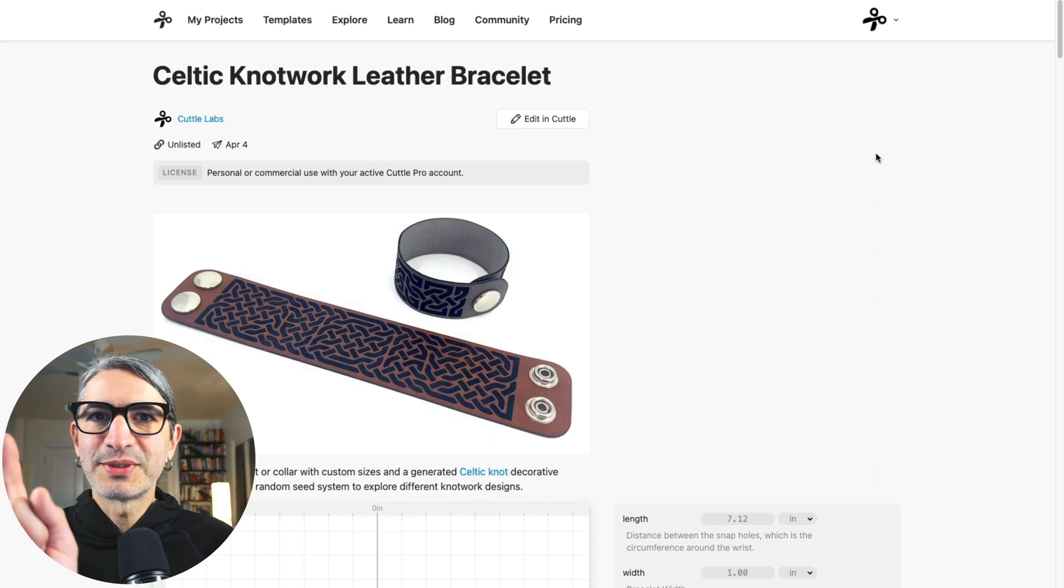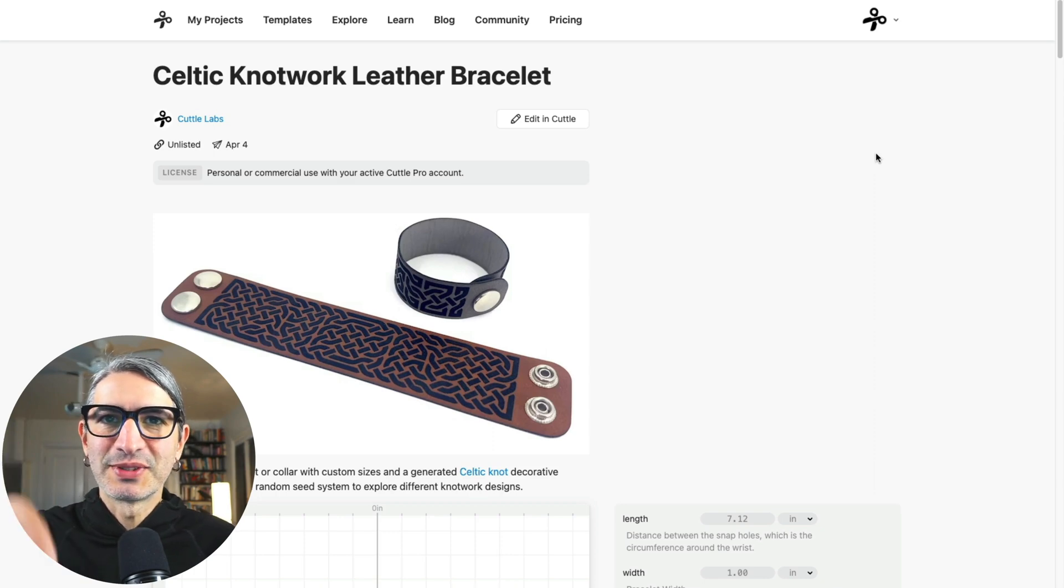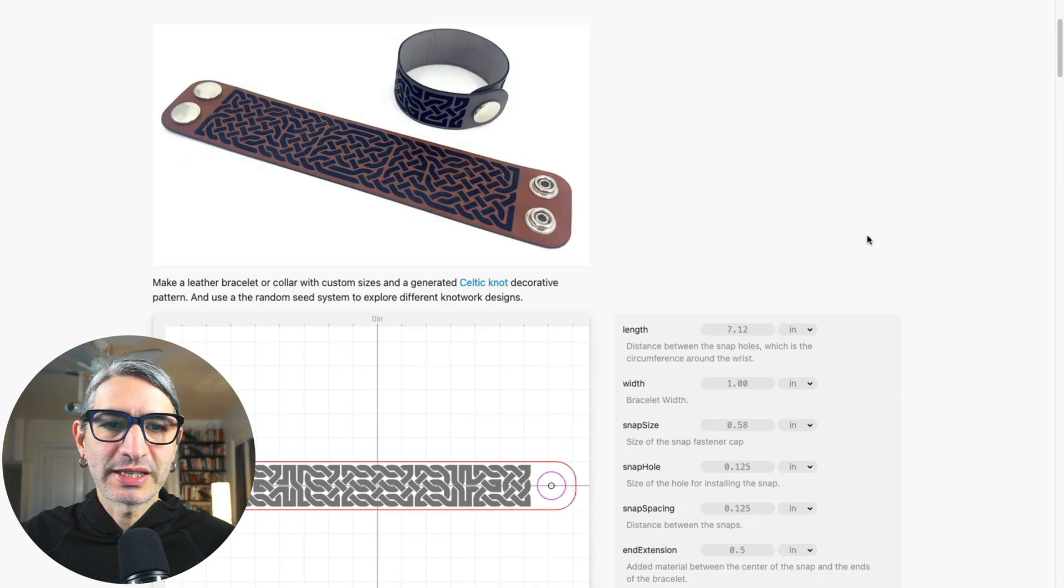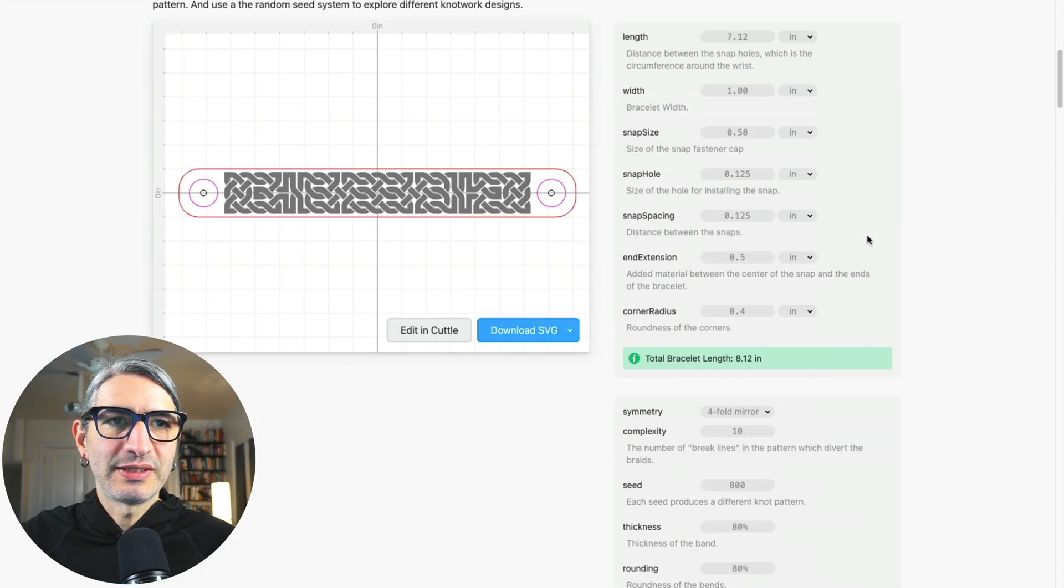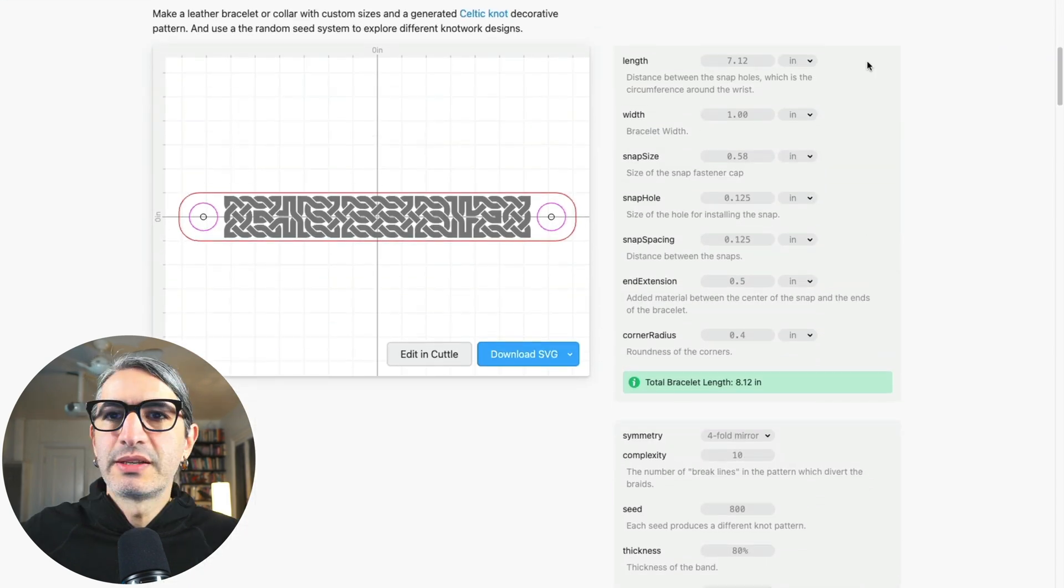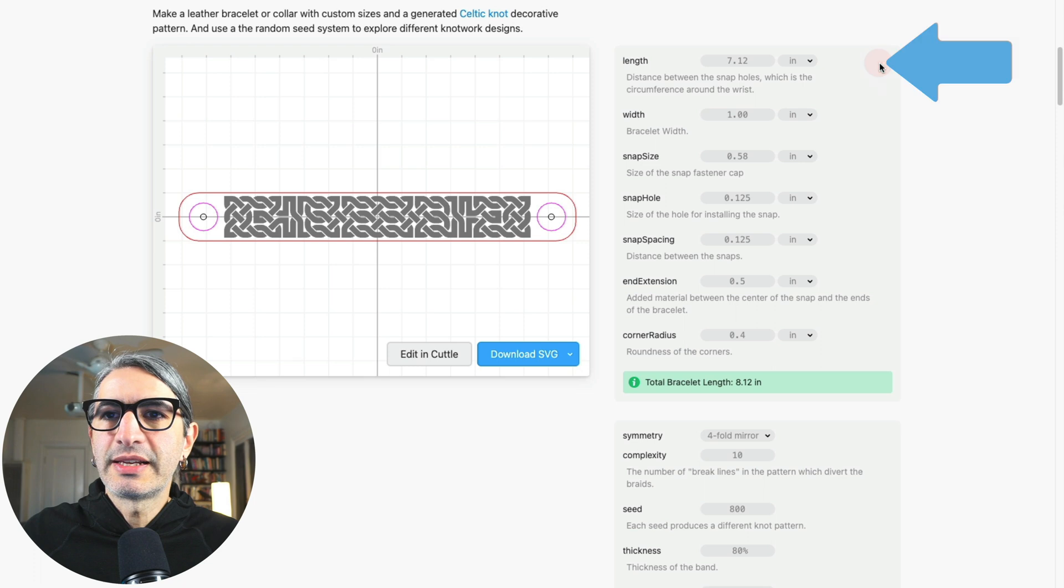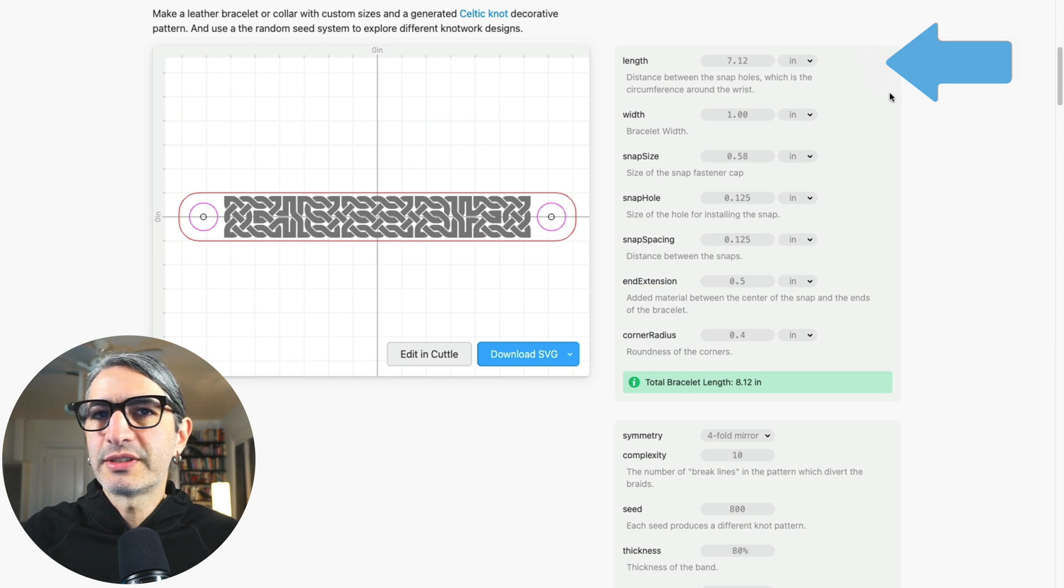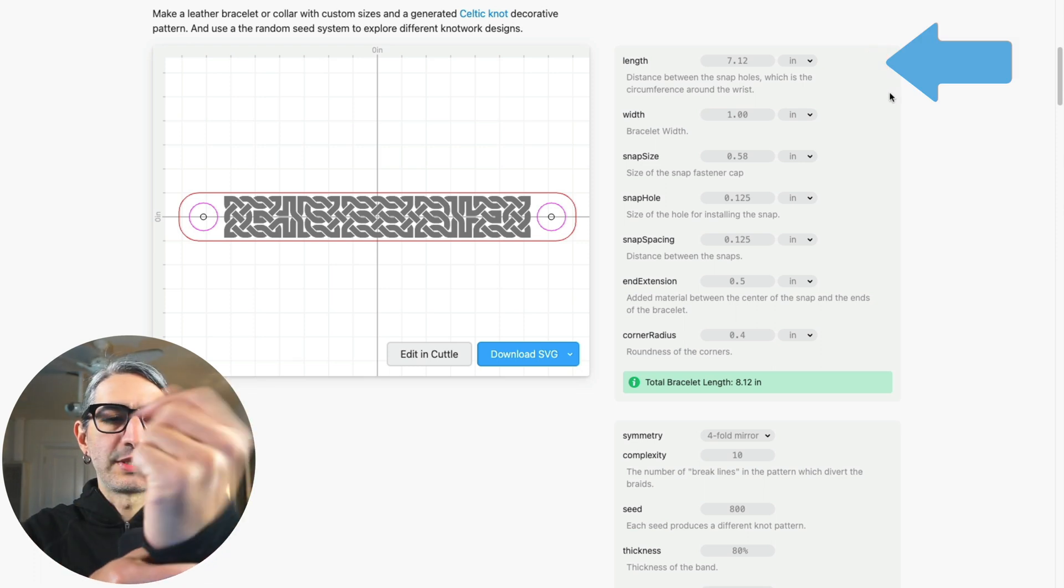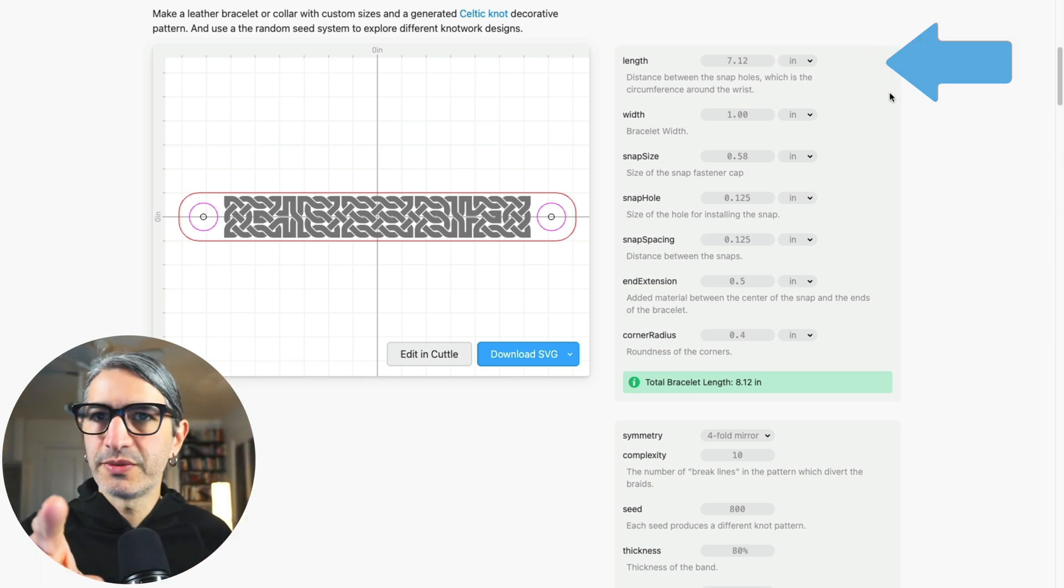You will find the links for both bracelet templates in the description down below. And once I'm here, I'm going to scroll down to see all the options we can change. So starting with the length, we need to enter the circumference of the wrist which you measured in the previous step.